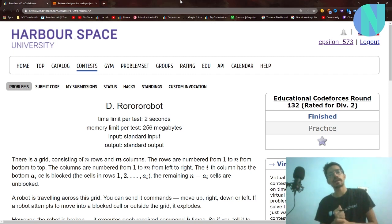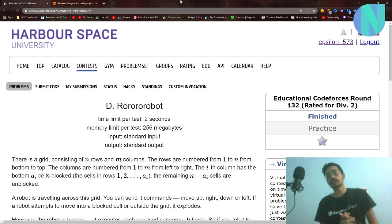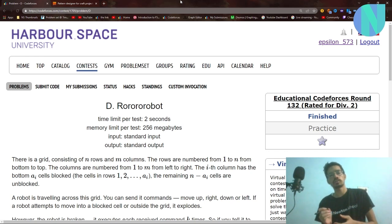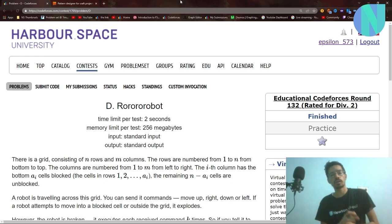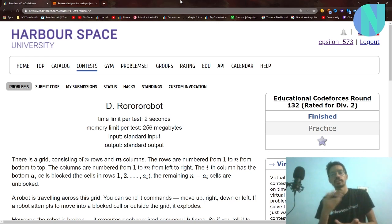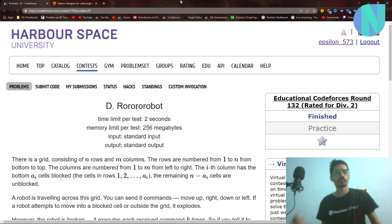Hello everybody and welcome back to a brand new video. In this video we will look at problem D from Education Round 132. This contest was a good example of why you should read all the problems, because problem D was much simpler than problem C. So even if you are stuck at a problem, you should try reading the next one — there might be a chance you can solve it.